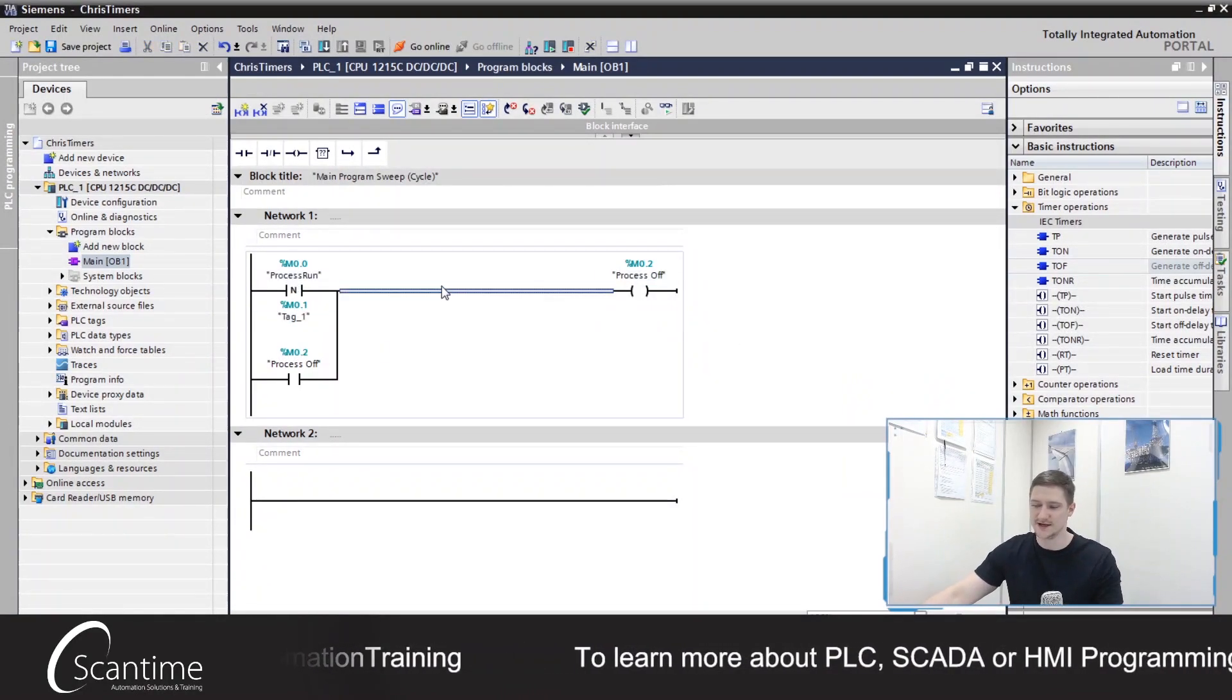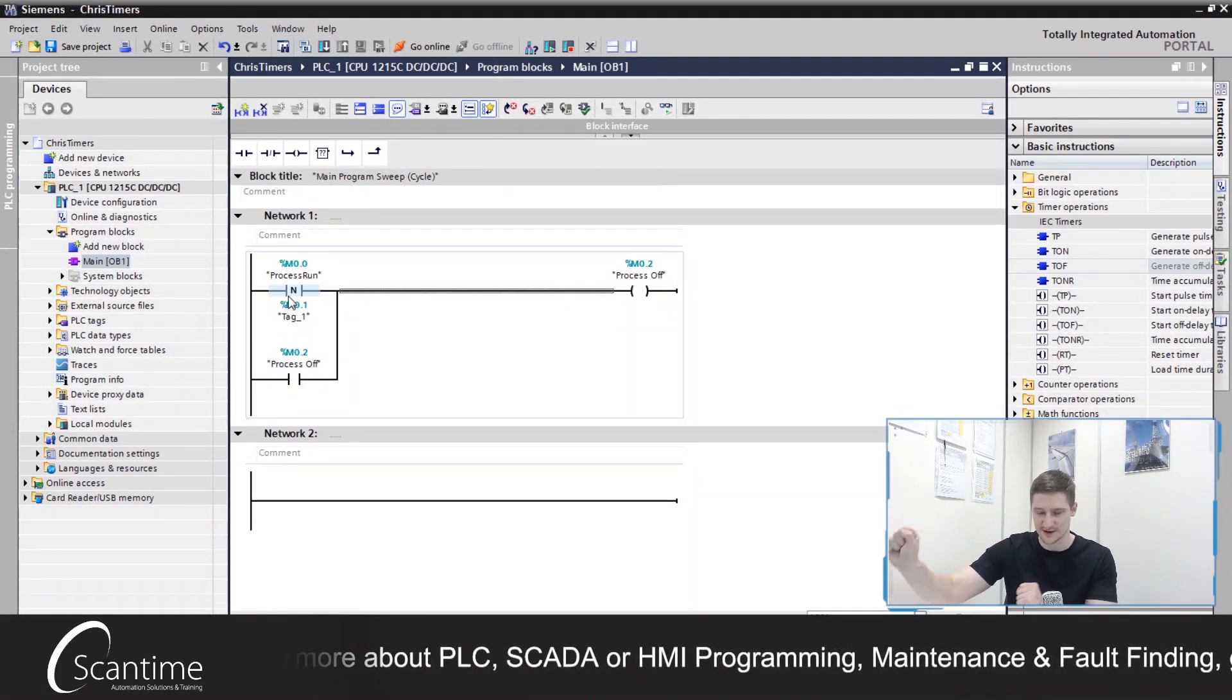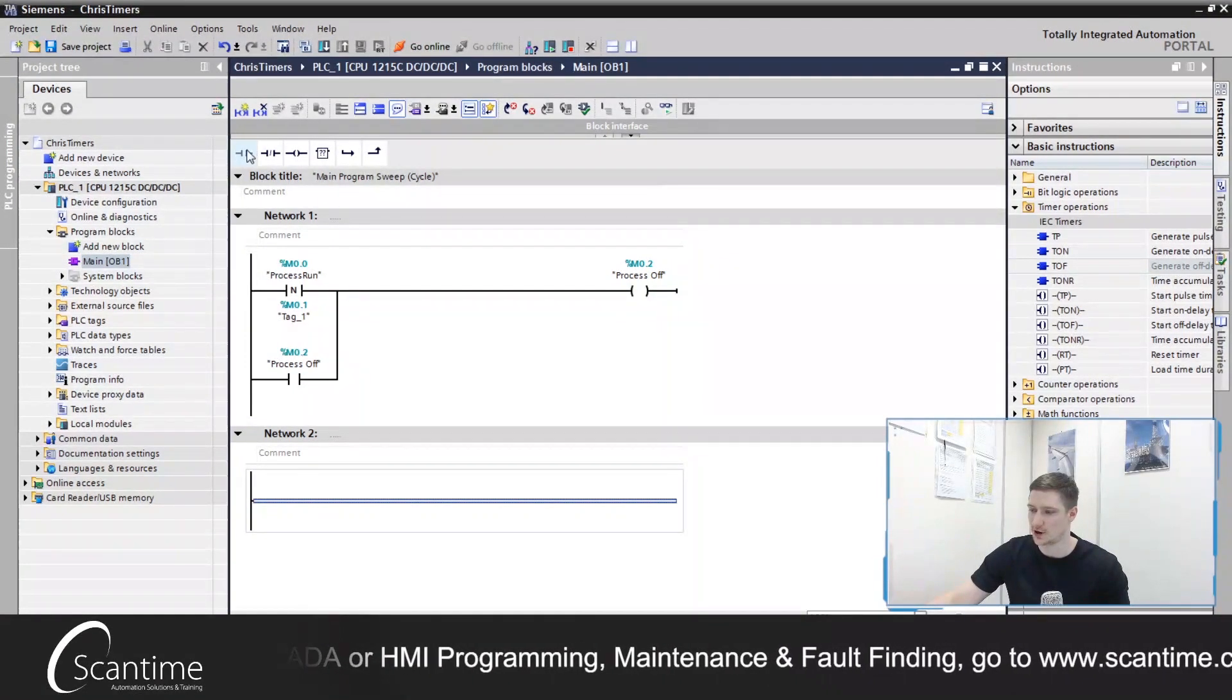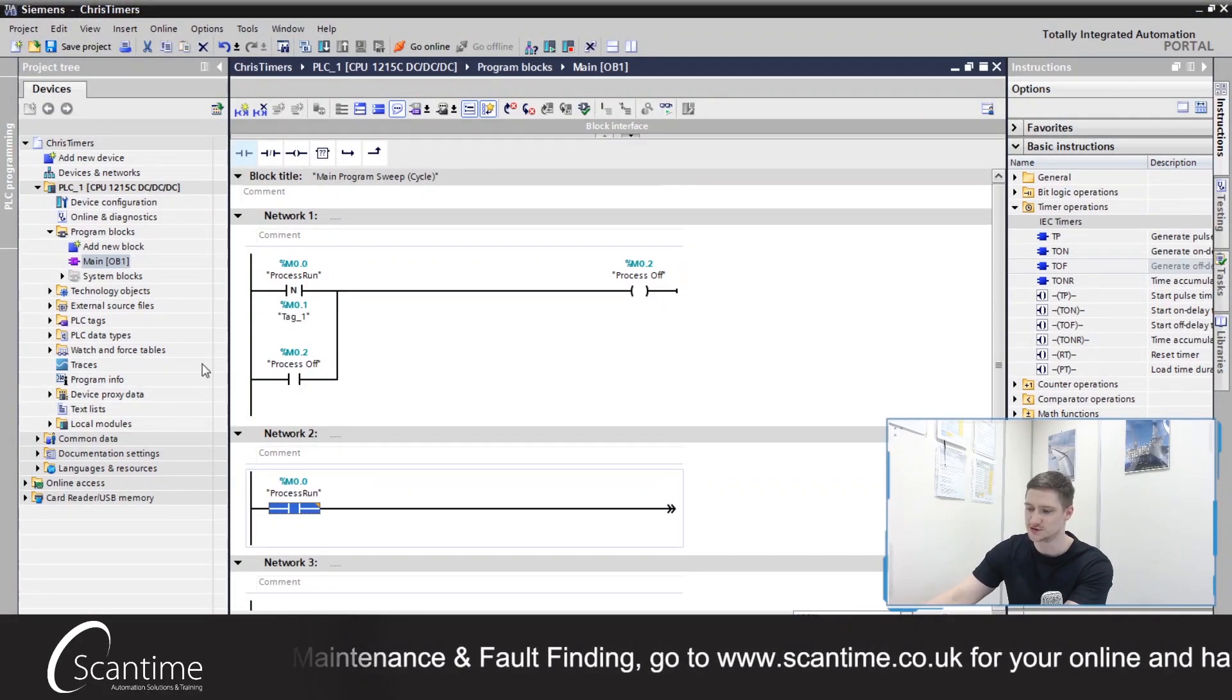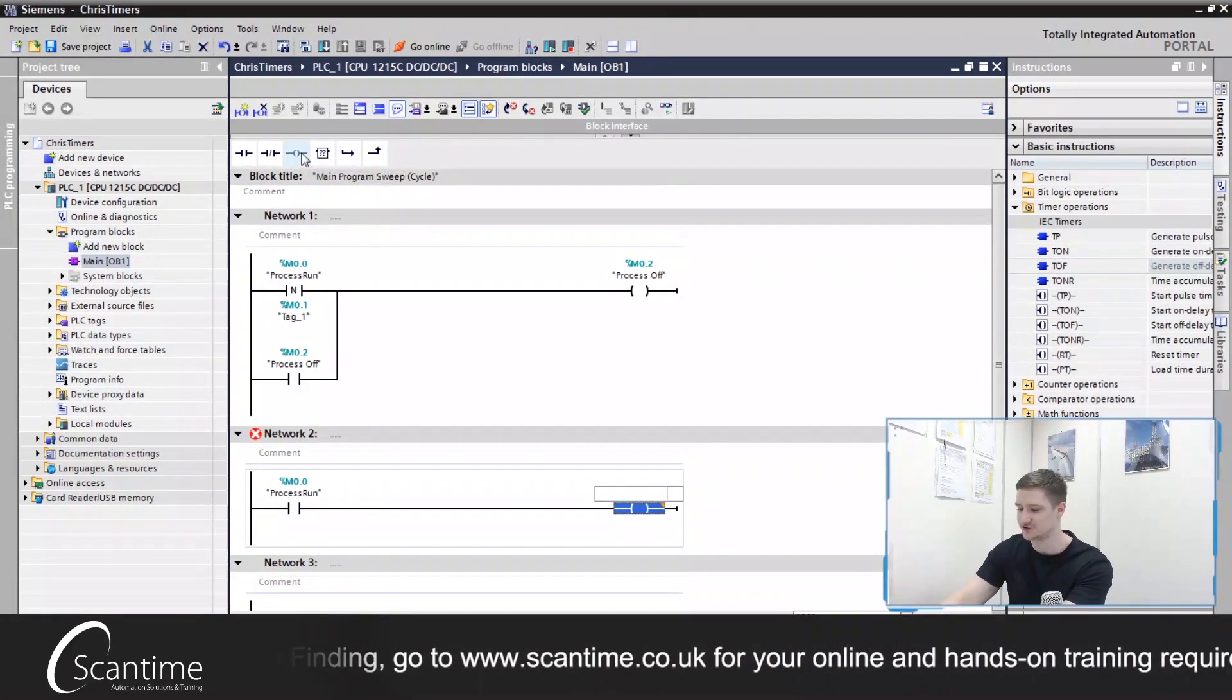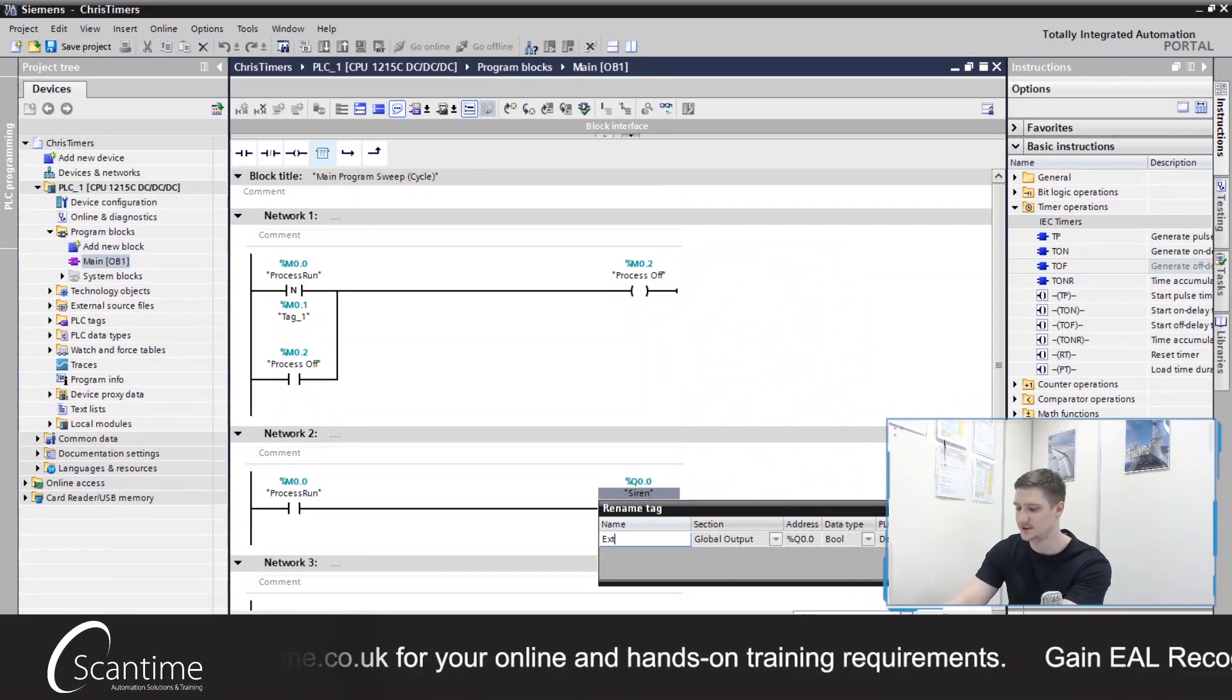We need to reset this latch, but I'll come up to that later on. So when the process run turns off, our process is off and that will then latch on. Now what we do is on our next network, we need to again control this via our process run signal. So when the process is running, we want to turn on our extraction fan, Q0.0.